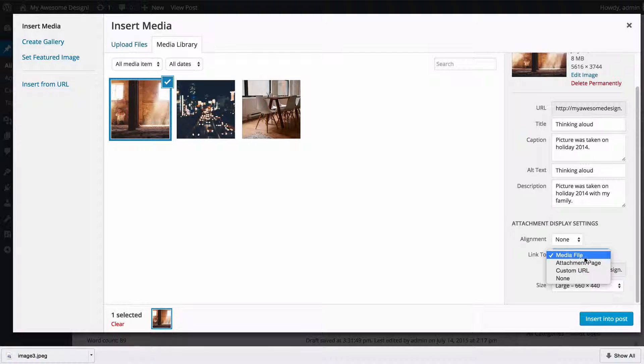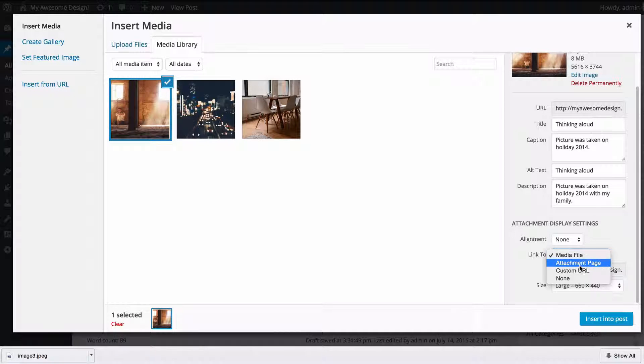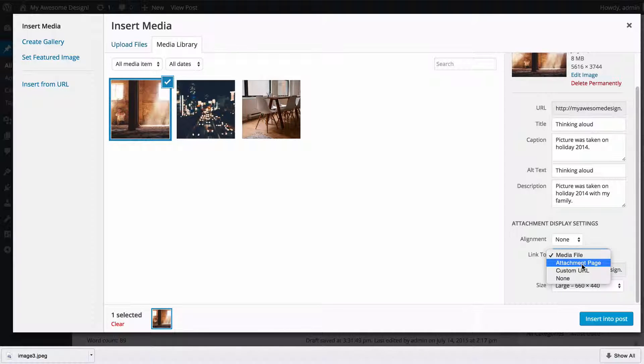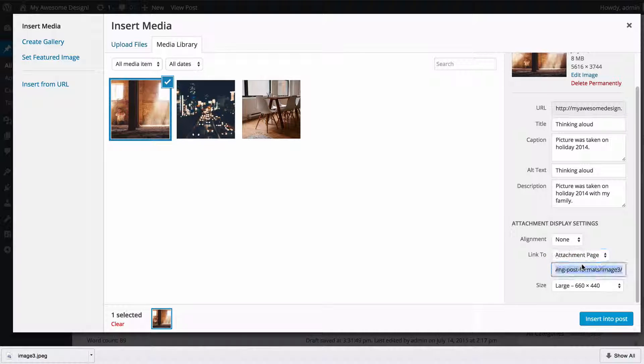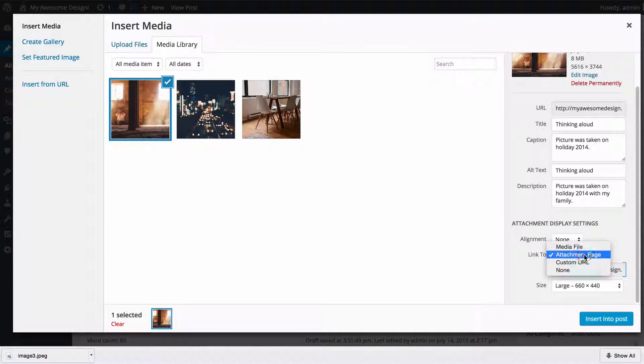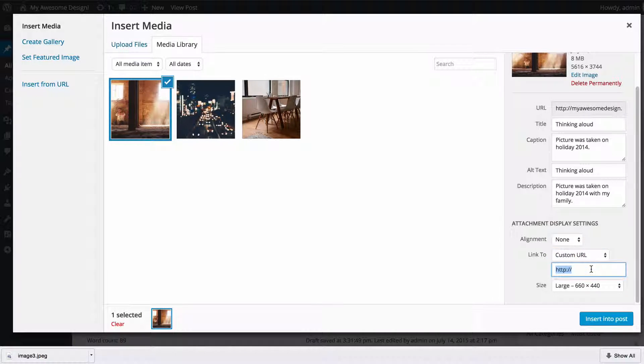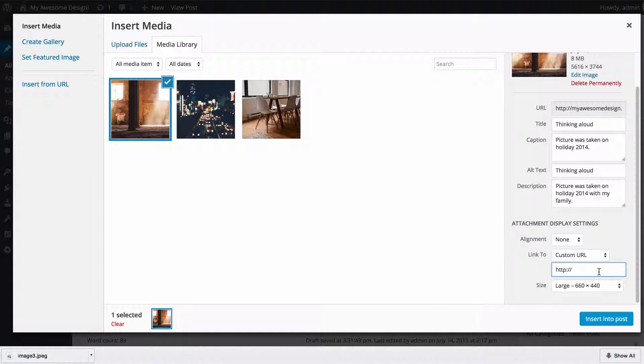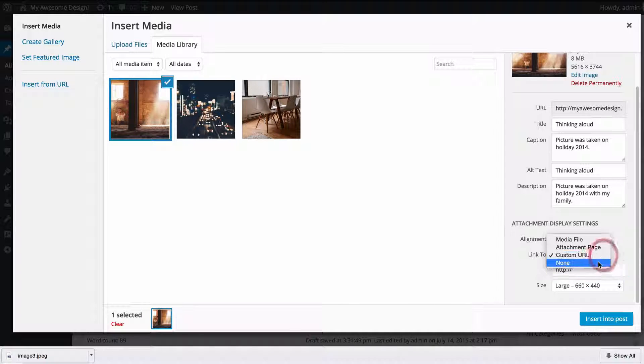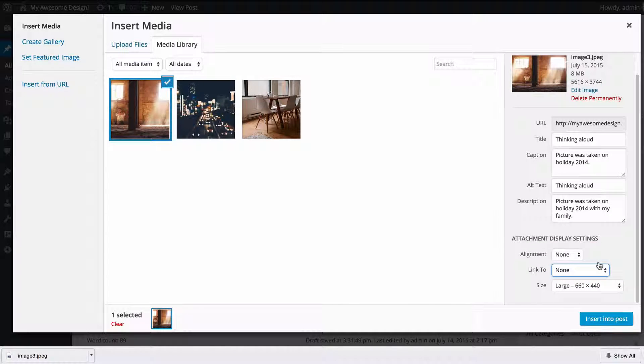And you can also choose whether to link to the file itself—that's the media file—the attachment page (which will be a separate page on your blog that only displays the image), a custom URL so you can send this to any URL you want, or you can have no link on the image.